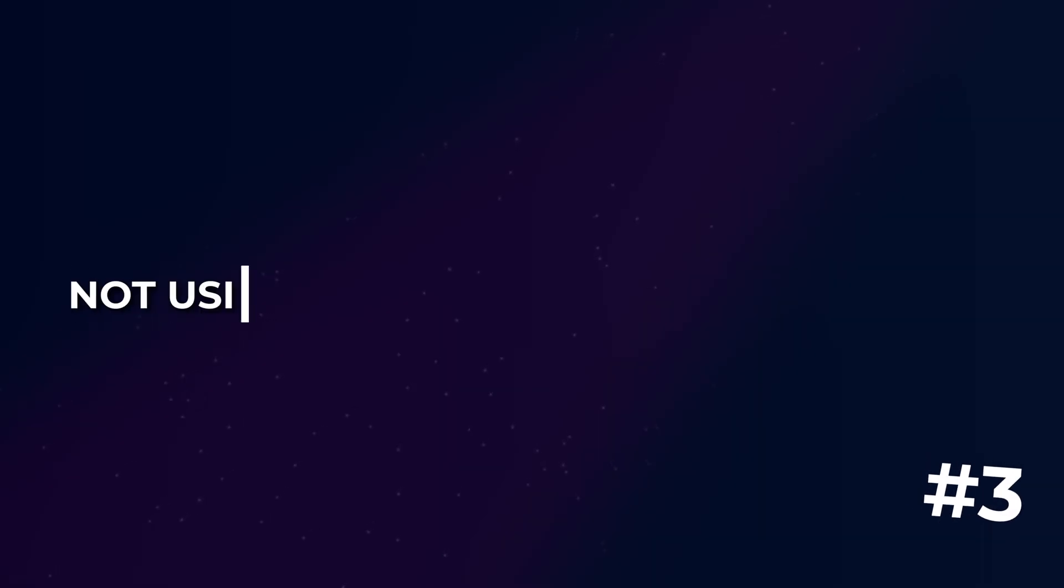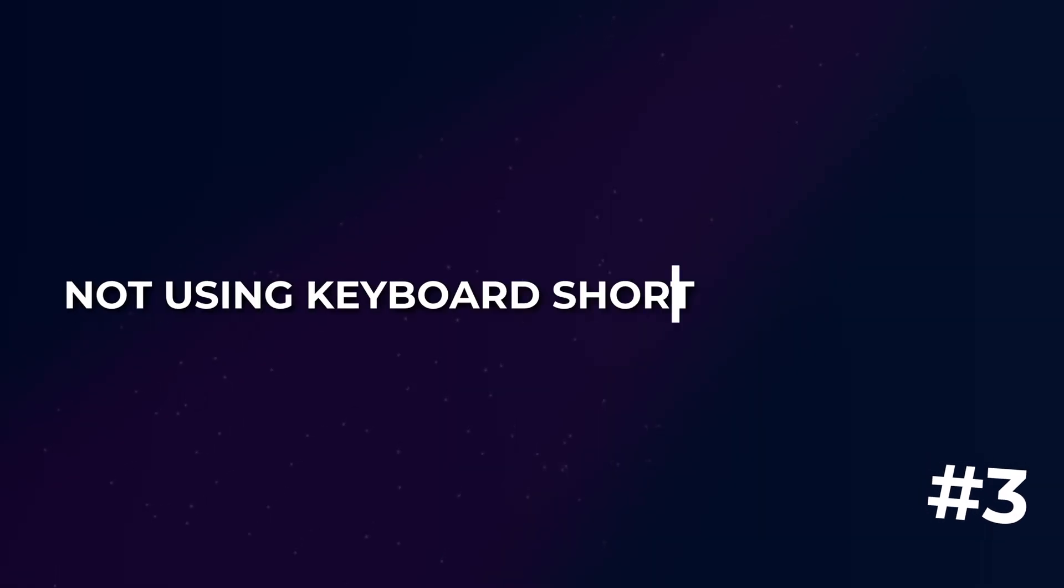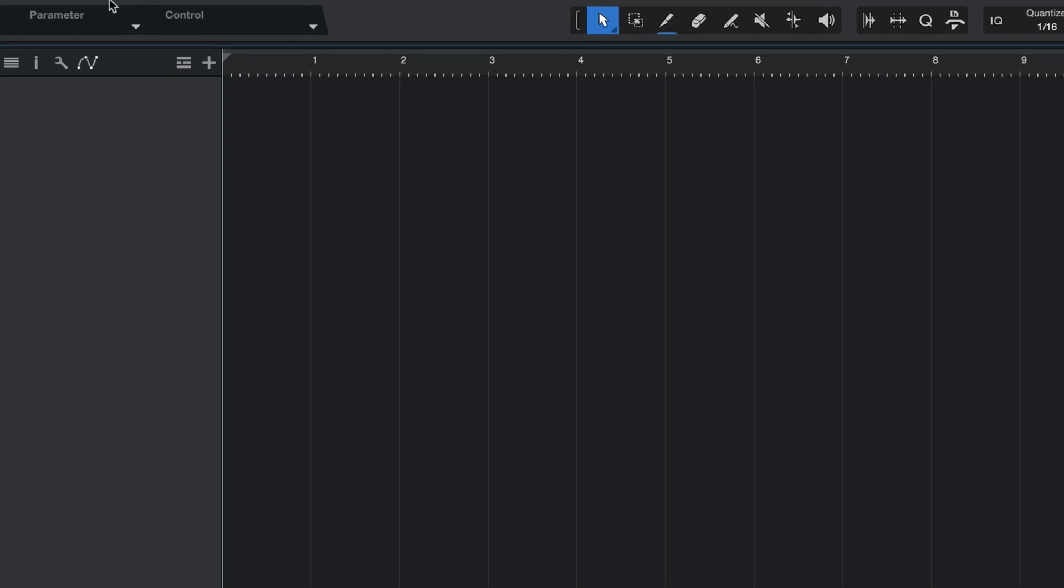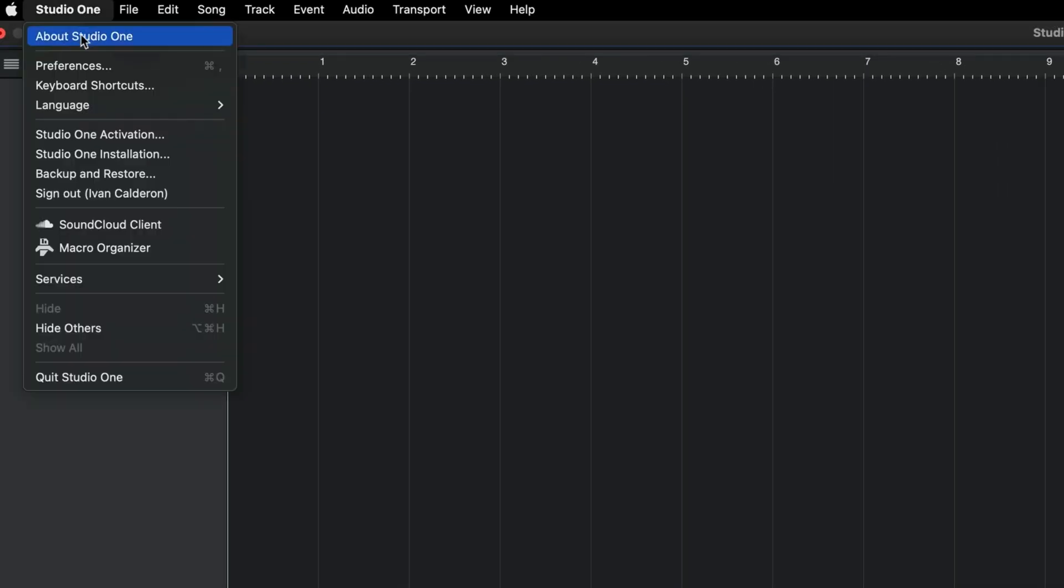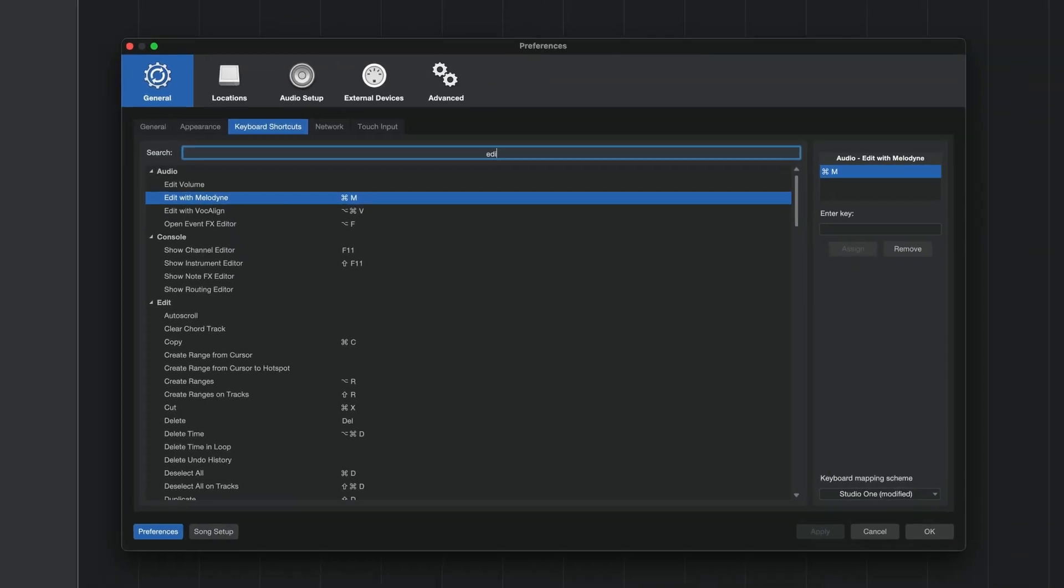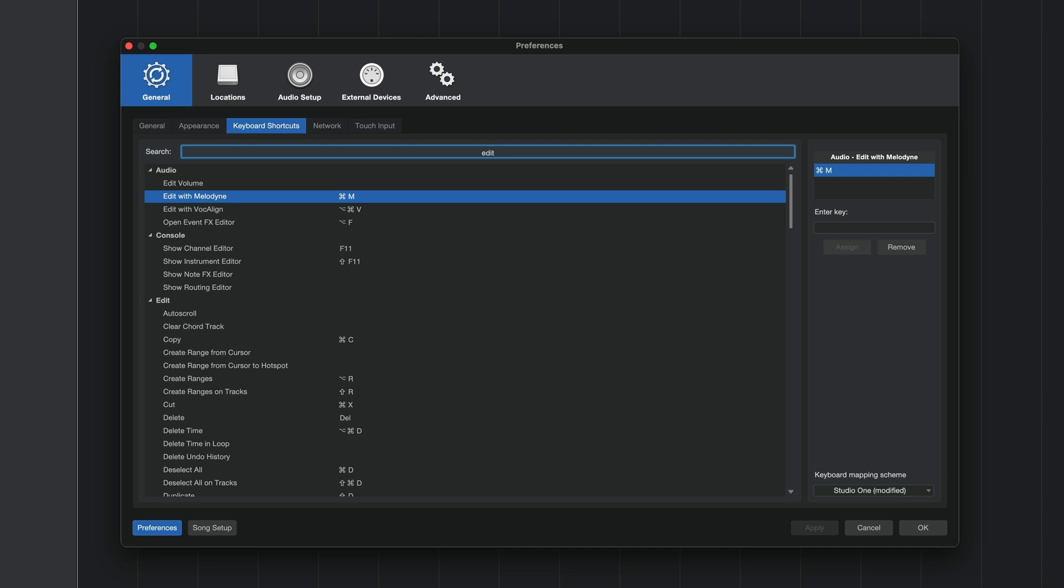Okay next up on the list is not using keyboard shortcuts and macros. If someone asked me what's the one thing they could do to enhance their Studio One experience my response without a doubt would be to learn some shortcuts and start using macros. Studio One has a ton of shortcuts that can speed up and enhance your workflow and to find them all you have to do is head over to the shortcuts panel in the Studio One menu. Here you can type in commands for anything that you wish to perform and then see if they already have a shortcut that you can begin using.